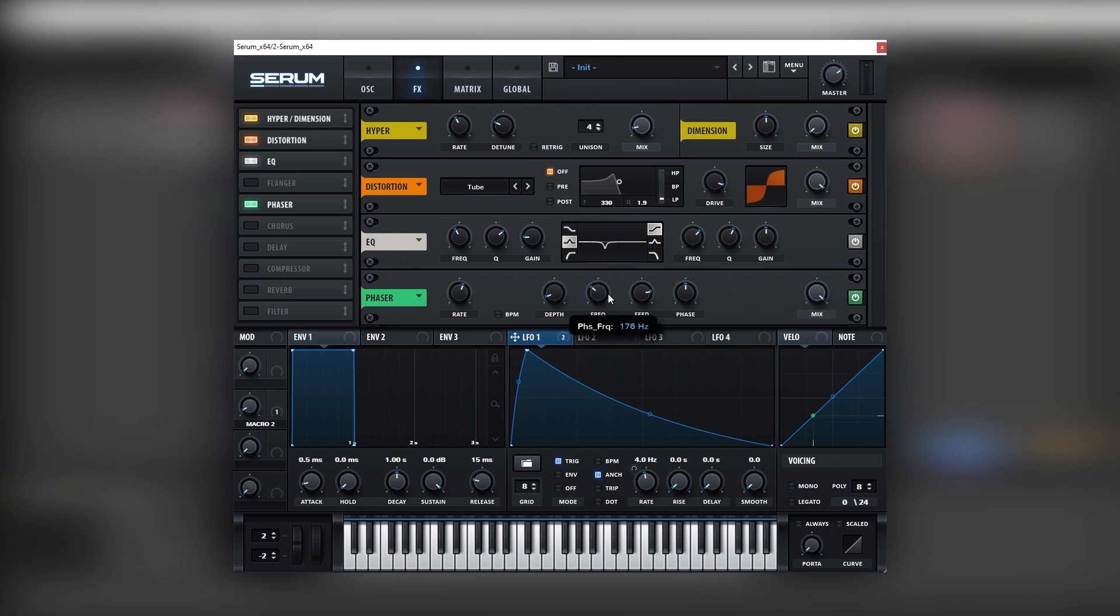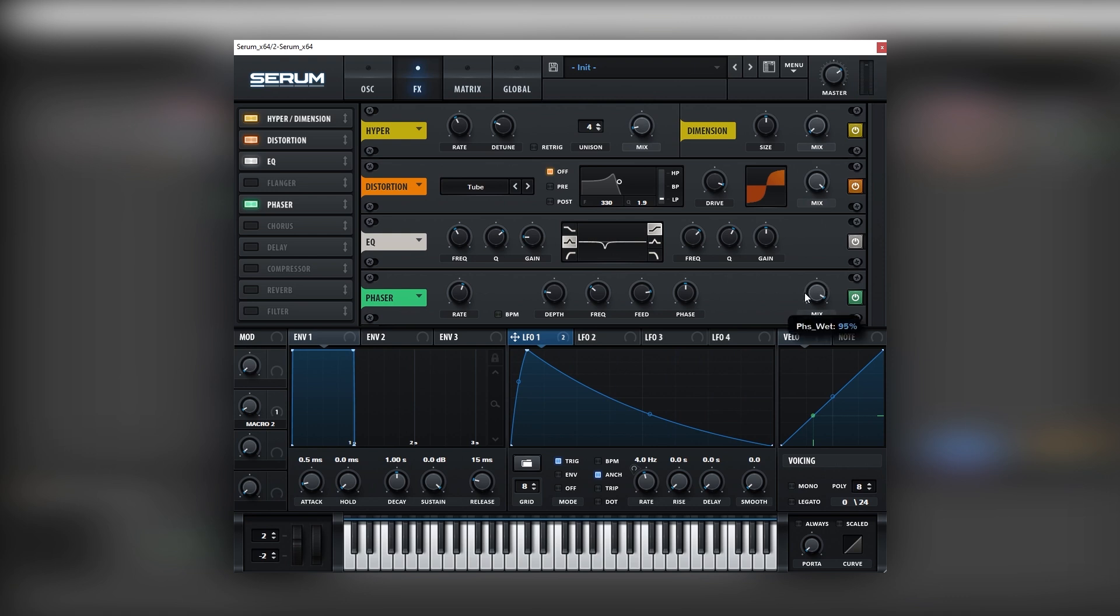And now we can fine tune this, let's say, right there. And let's bring the mix down. There you go.